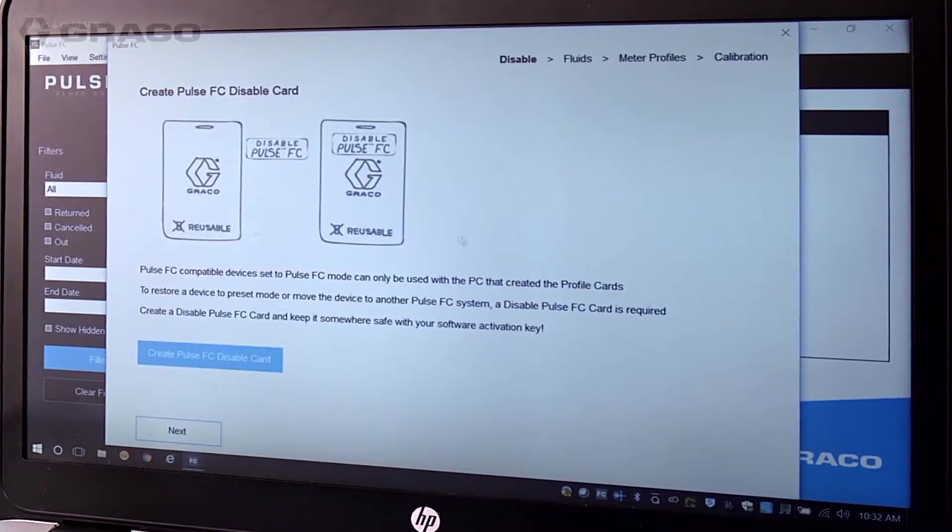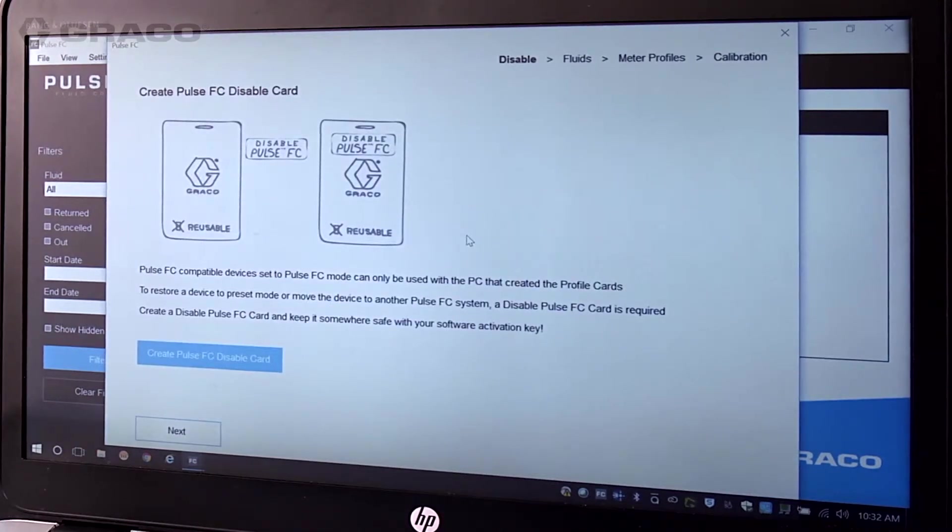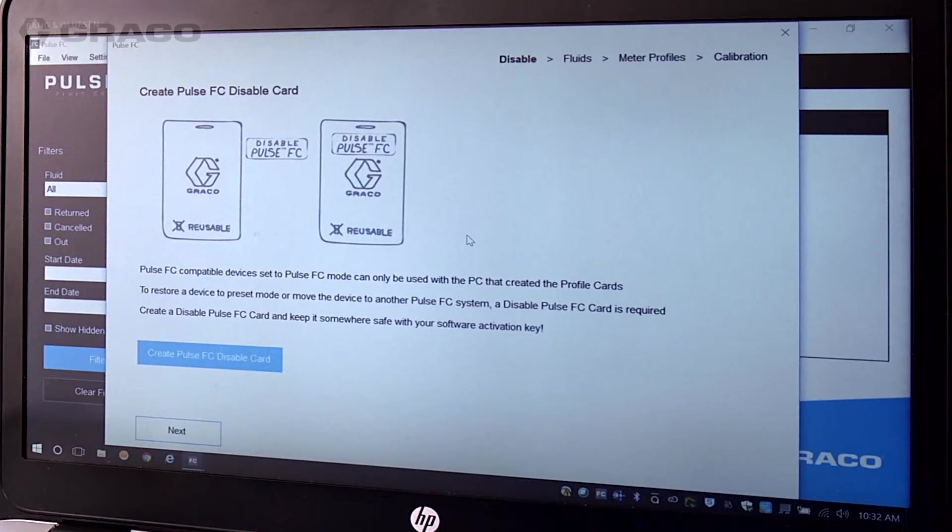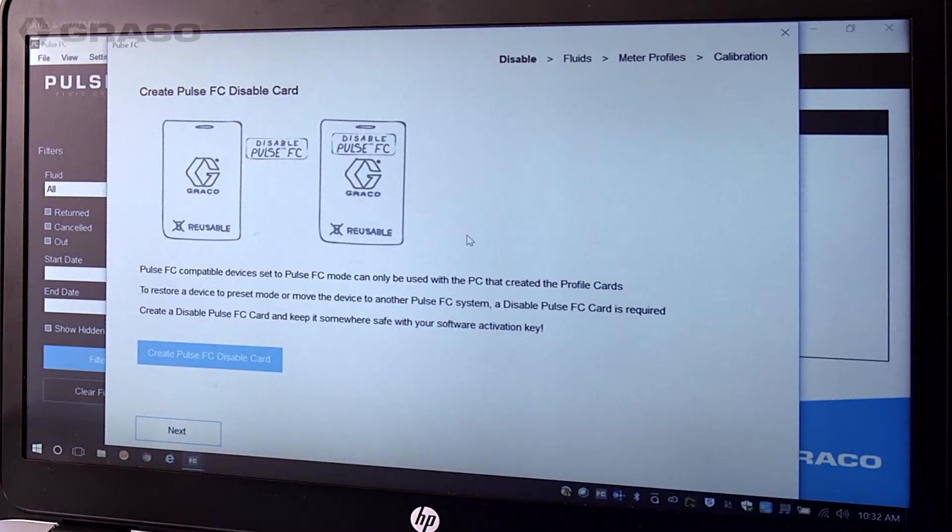Once the system settings screen closes, you'll see the Create Pulse FC Disable Card pop-up screen. It's important to note that meters set to Pulse FC mode can only be used with the PC that created the profile cards.